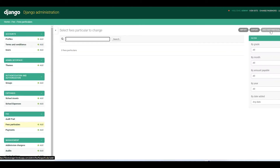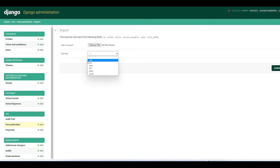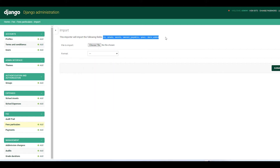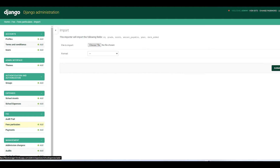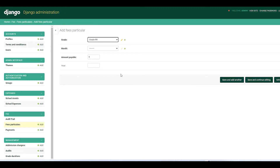If you have a document you can import it. Let me click Import and show you the file formats supported: CSV, Excel, TSV, Excel X, and JSON. Remember the file must have these fields: ID, grade, month, amount payable, year, and dedicated. You can choose a file and import it here.